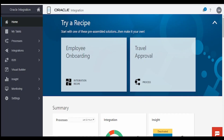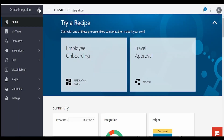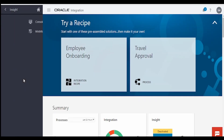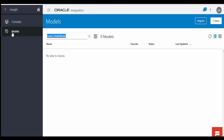I am here in the Oracle Integration instance. Click on the home button, then click on Insights and go to Models. We are going to create a model for order insights. Once you are in the Models designer page, click on the Create button.